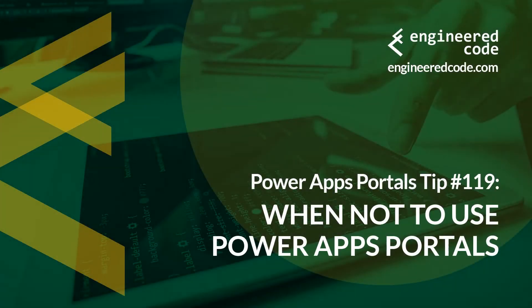Hello everyone, and welcome to PowerApps Portals Tips. My name is Nicholas Heyduk, and this is tip number 119: When not to use PowerApps Portals.